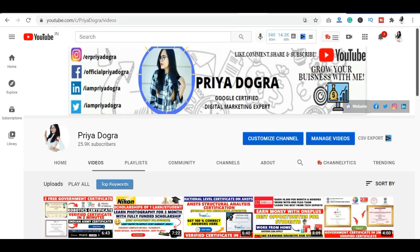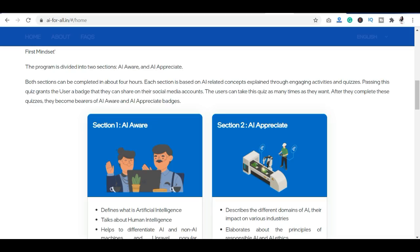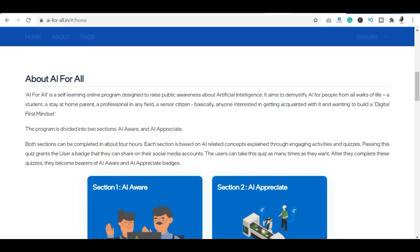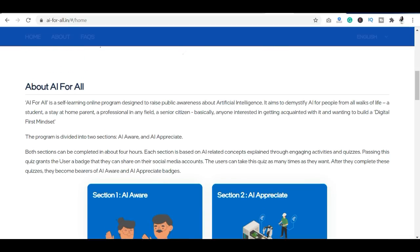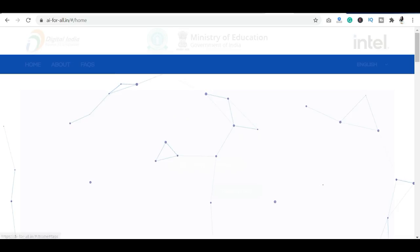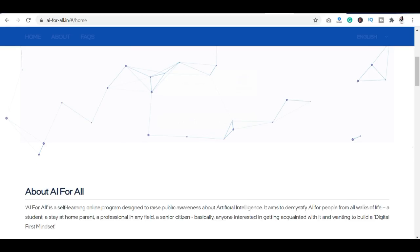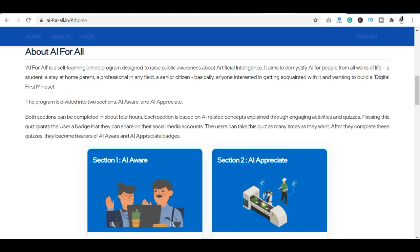Let's start with the platform. The name is AI for All. This is an initiative brought to you by the Ministry of Education, Intel, and Digital India. Our future is based on artificial intelligence, so the public needs to be aware of what AI is. This is one of the best platforms to learn about human intelligence and AI.